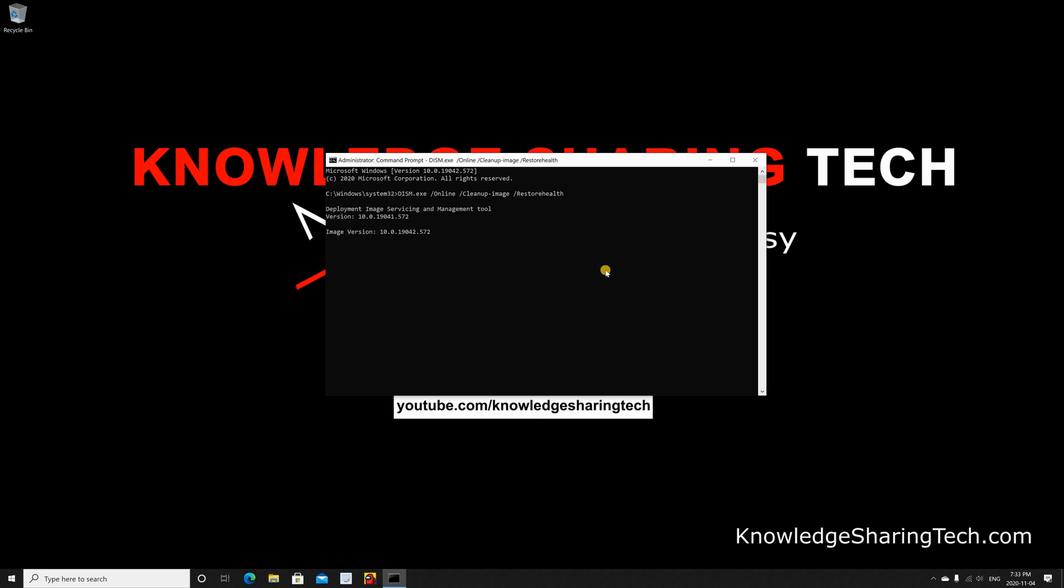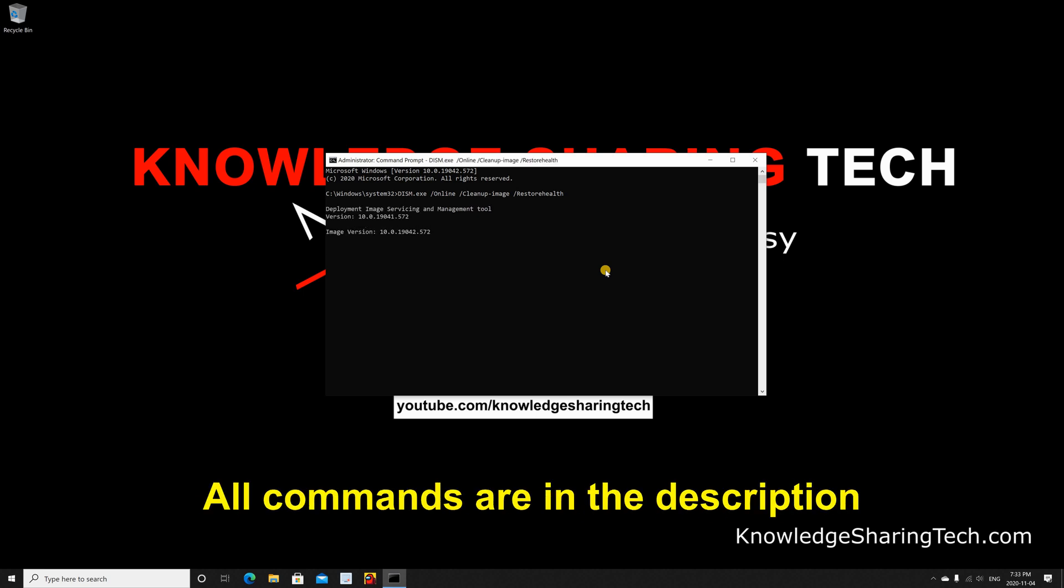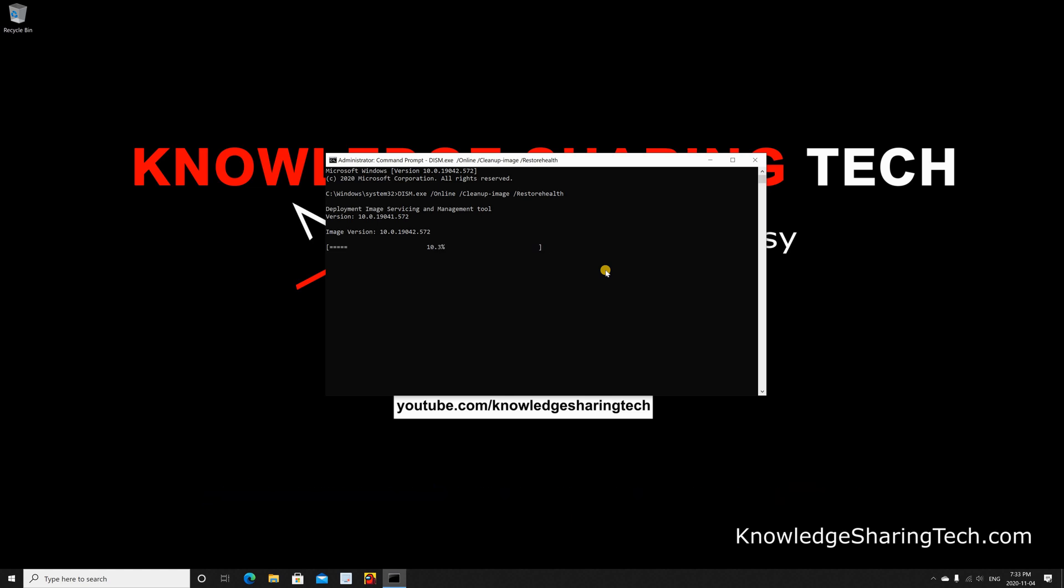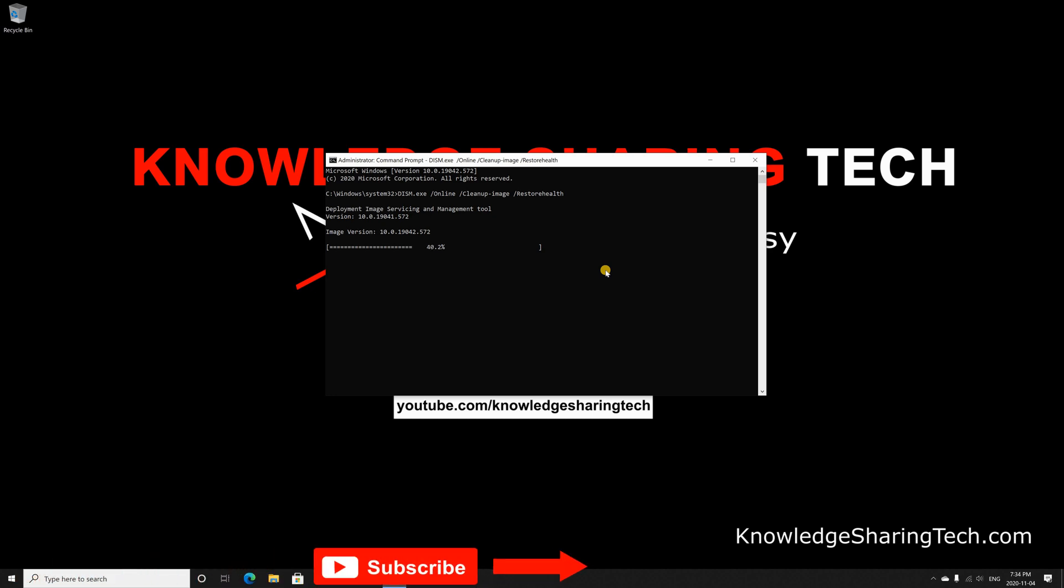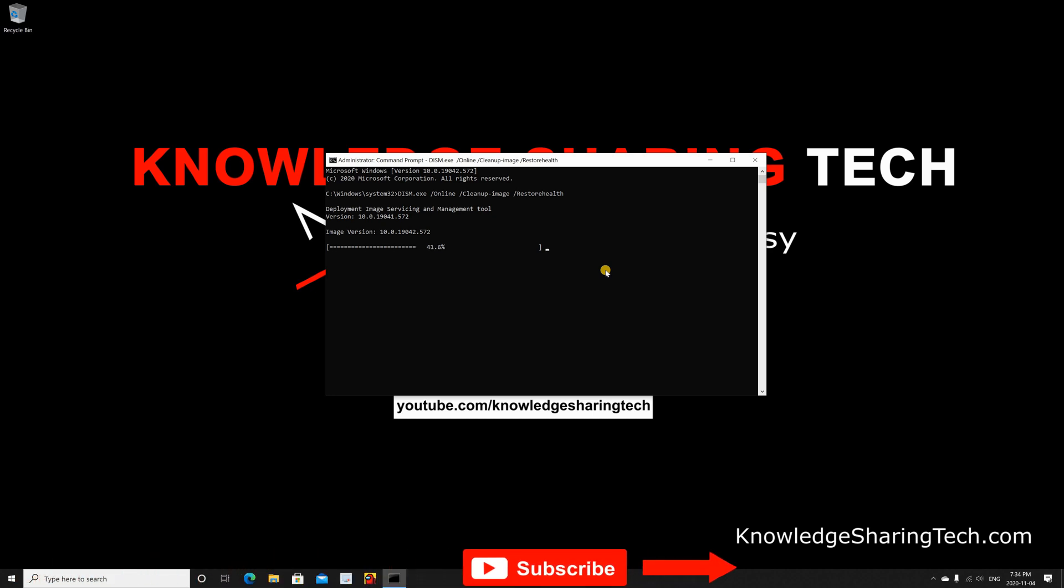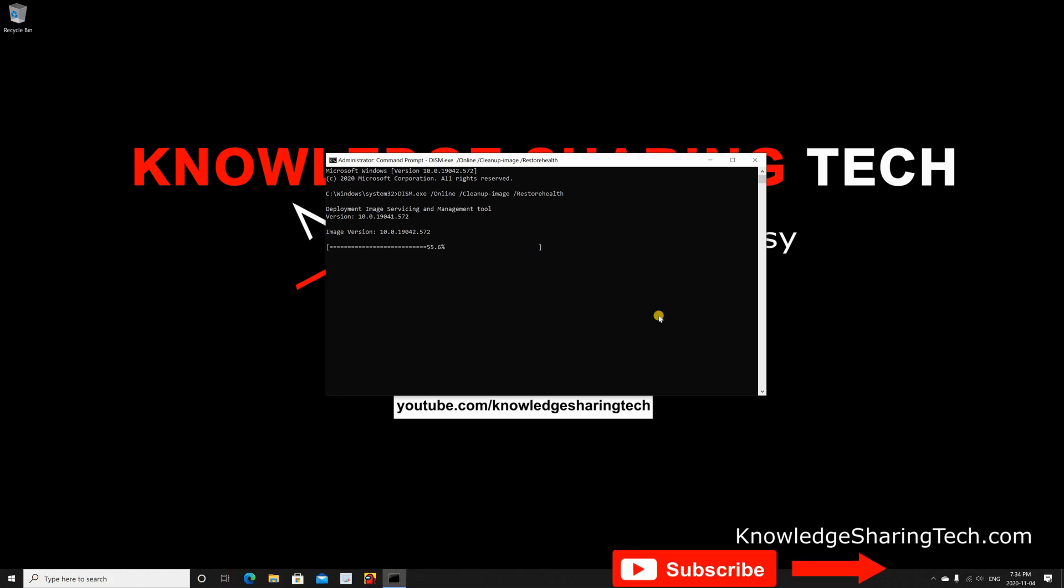It might take a while because it will download the new Windows files from the Internet. Of course, it all depends on your Internet speed. I will be accelerating the video so not to wait for it.